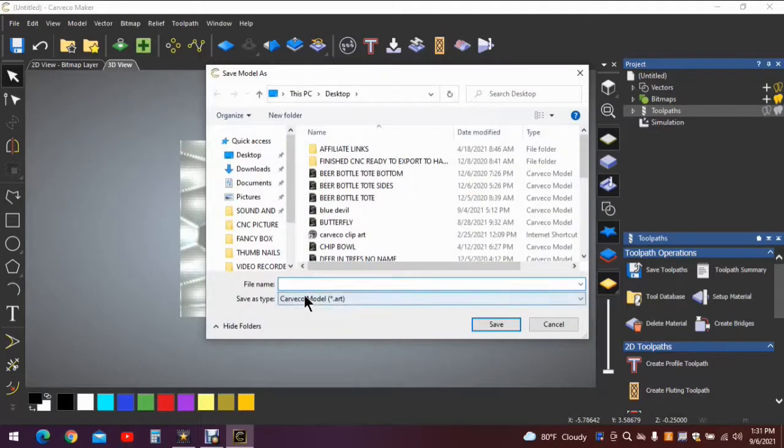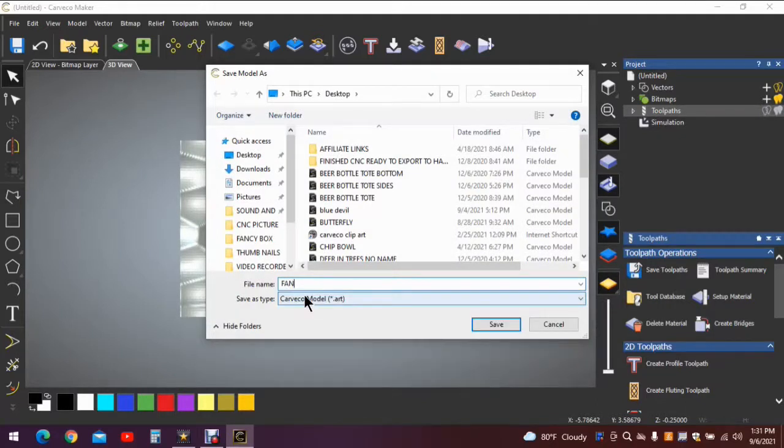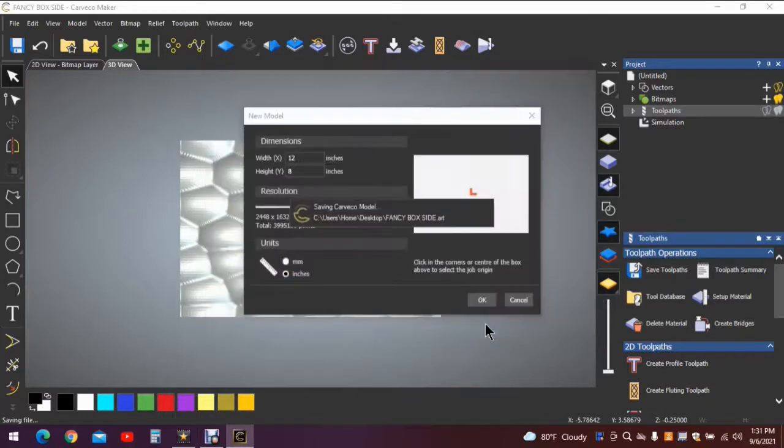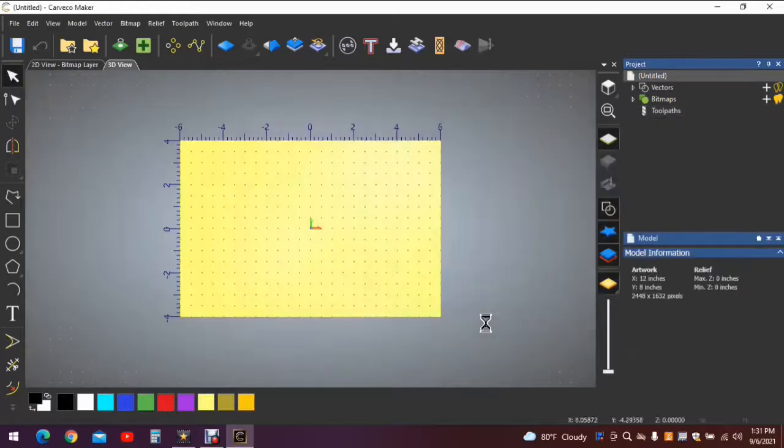Again, origin in the center and click OK. Do I want to save the changes? Certainly I do. And we'll give that a name: fancy box side. And it starts again in the 3D work surface area.